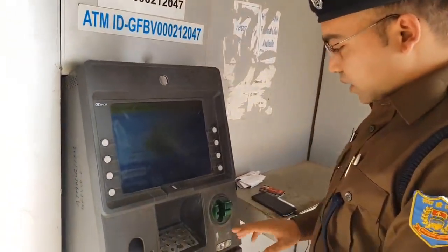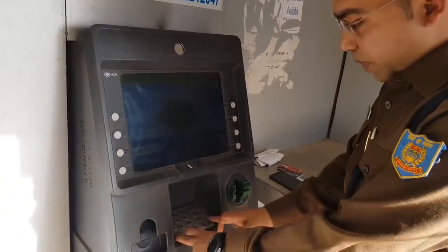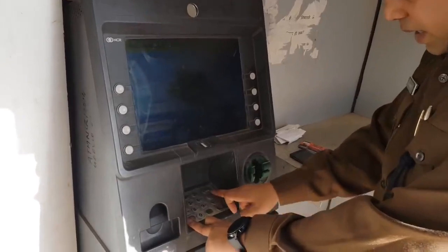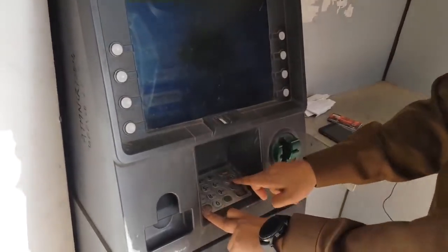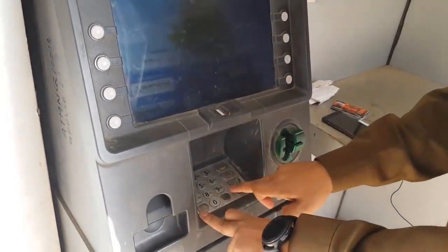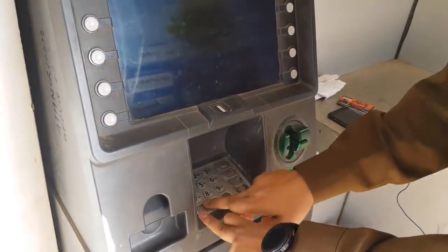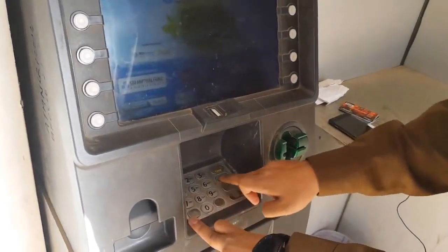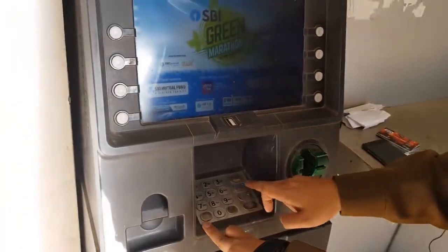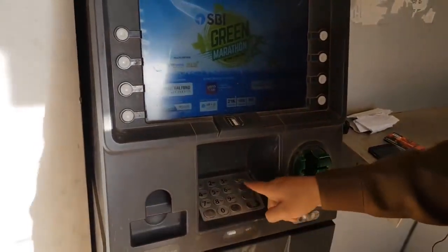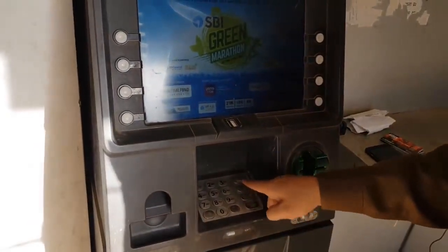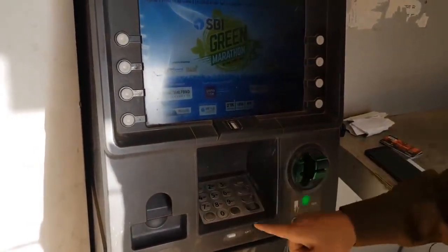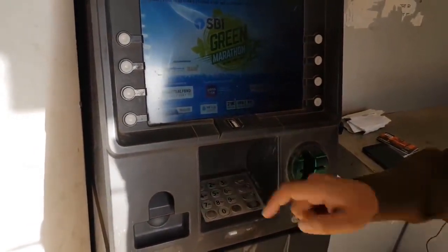Next, check the keypad. If the buttons — including the cancel button, clear button, or enter button — do not work properly, that is a warning sign you should report to the bank.